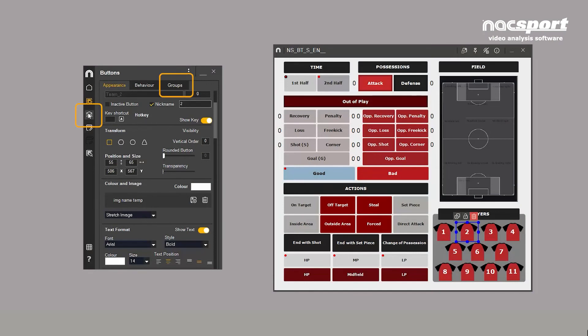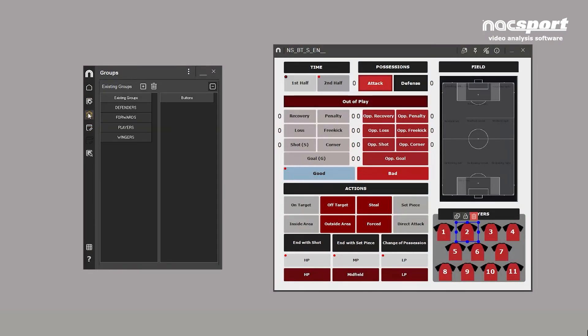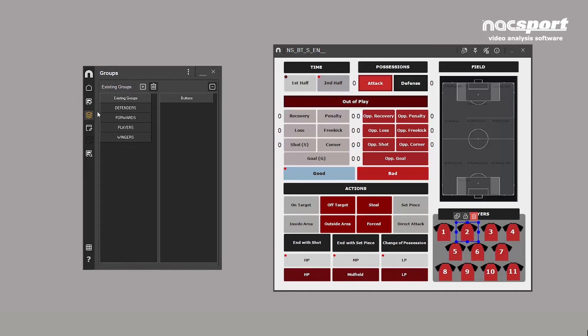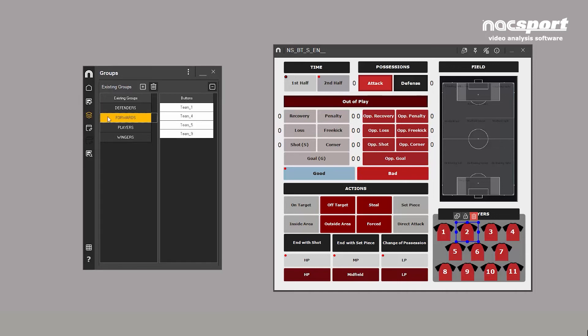The Group tool allows you to create buttons with similar characteristics, such as attackers or defenders. The same button can be in more than one group. Player 2, for example, can be in both defenders and wingers.